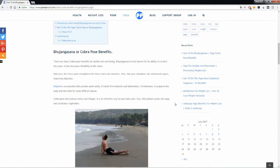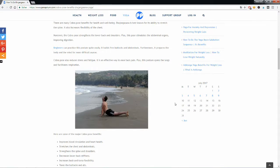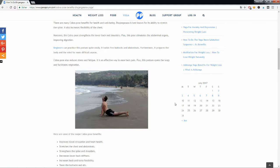So what are the main benefits of the cobra pose? Well, it strengthens your back muscles, stimulates your abdominal organs, stretches your shoulders and your chest, and improves your digestion. Cobra pose is also known to release stress and fatigue.